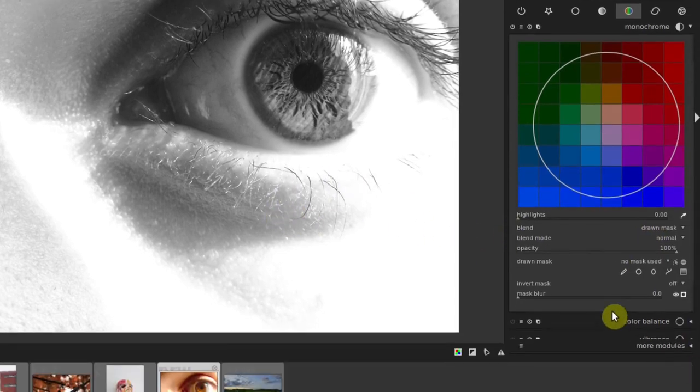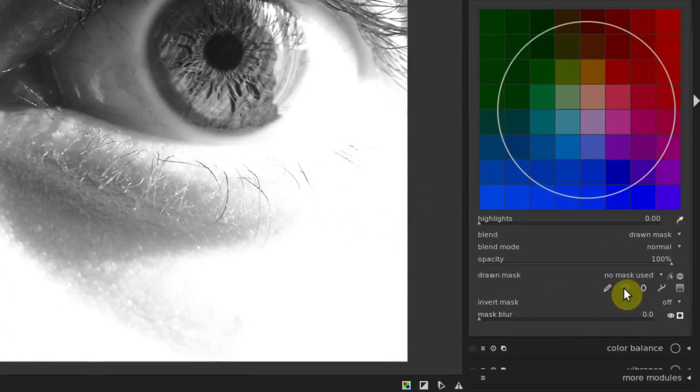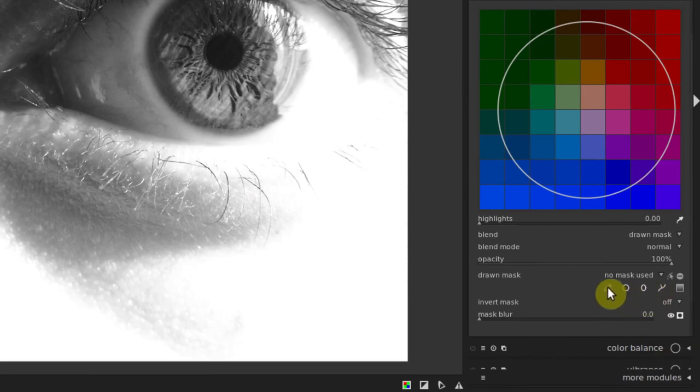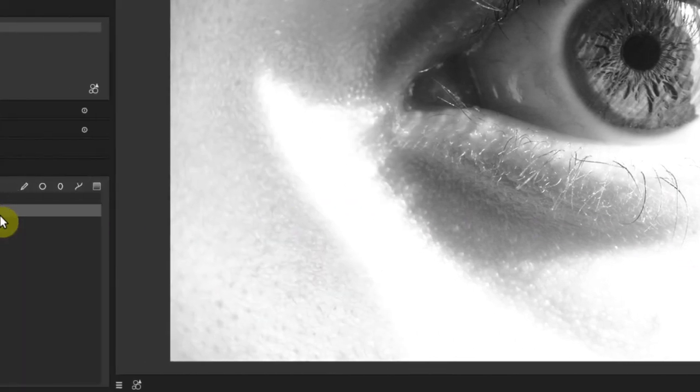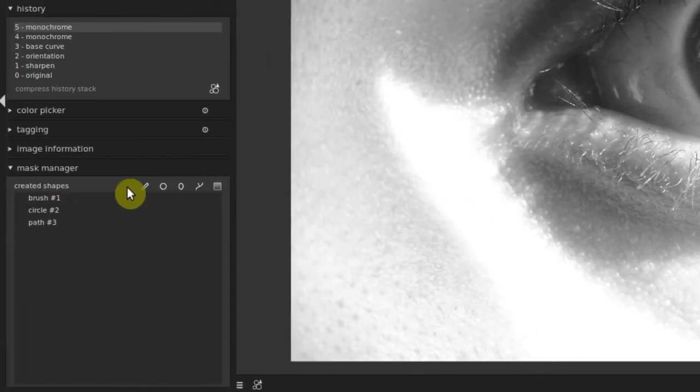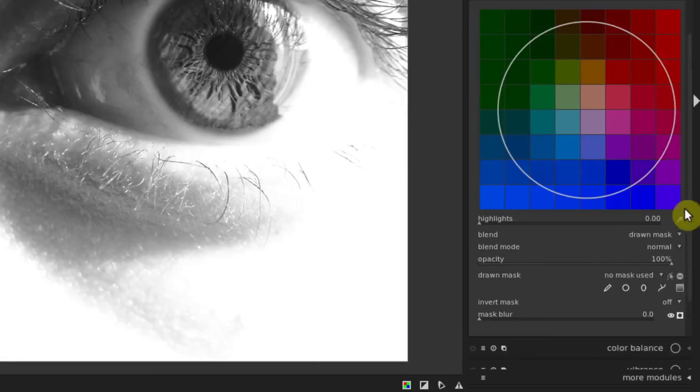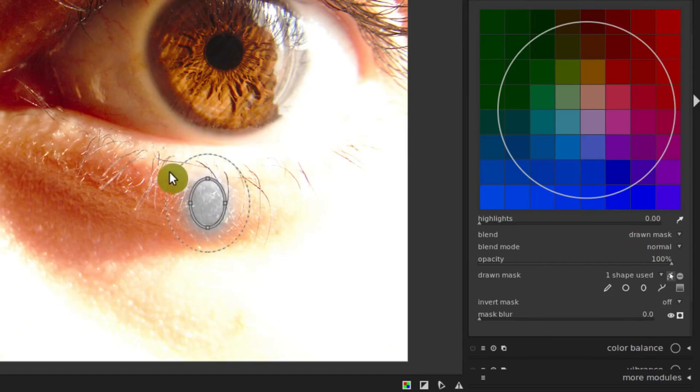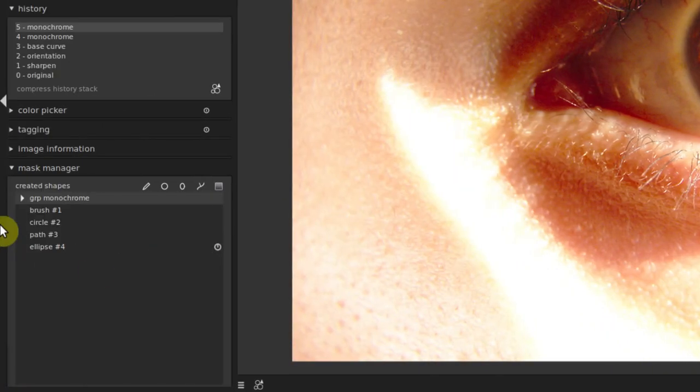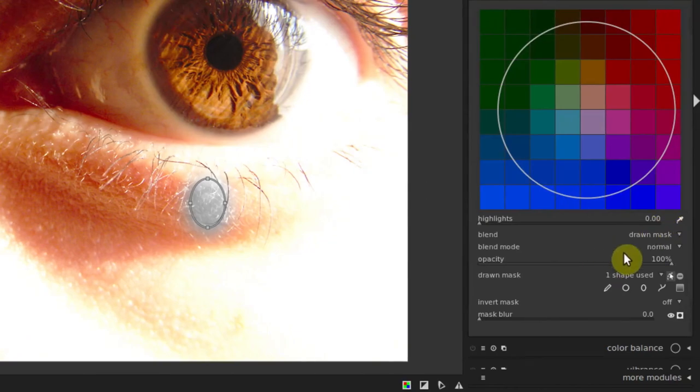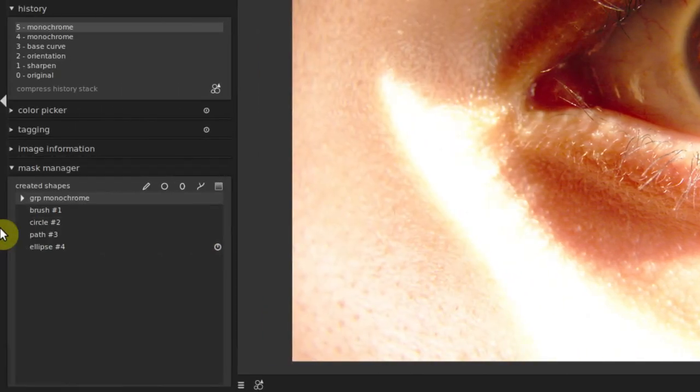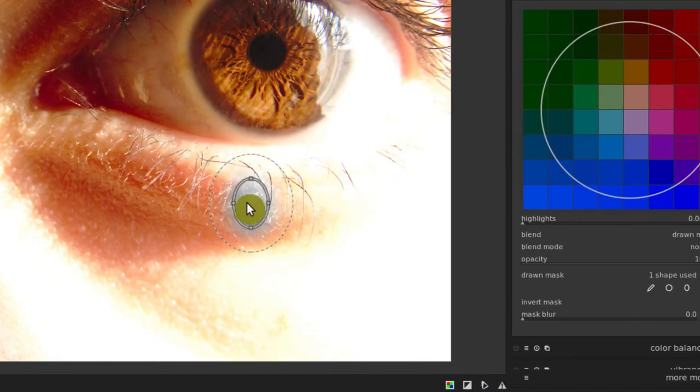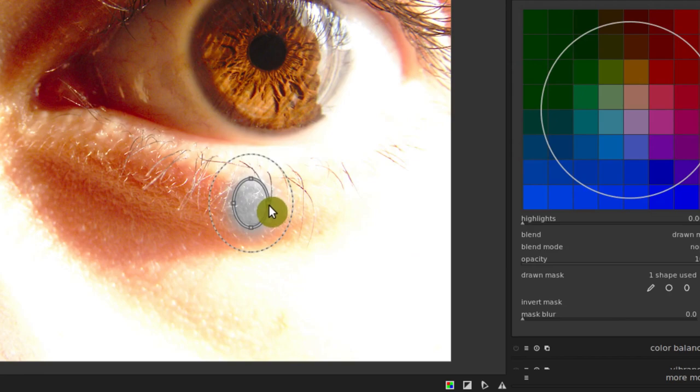We'll cover parametric mask and drawn parametric mask later. But for now just do drawn mask. Then we have these same tools down here that we can draw a mask: circle, ellipse, path, brush. It's the same tools that we have over here in our mask manager. If we draw a mask over here, if we do like the ellipse and draw an ellipse, it appears over here in our mask manager as well. Now we see it applied the monochrome just where that ellipse was.